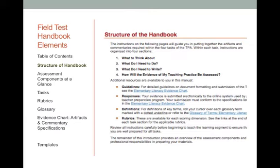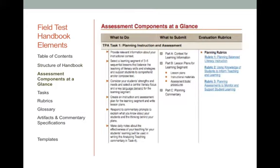As a reminder, the TPA documents a learning segment, which is 3 to 5 hours or lessons of connected instruction. There are 4 tasks that comprise the TPA. Each task has 4 sections: what to think about, what do I need to do, what do I need to write, and how will the evidence of my teaching practice be assessed. All the additional resources are hyperlinked in the final field test handbook. Pages 4 to 6 provide assessment components at a glance for each of the 4 tasks — these are helpful advanced organizers that summarize what to do, what to submit, and which rubrics are central in the assessment of each task.